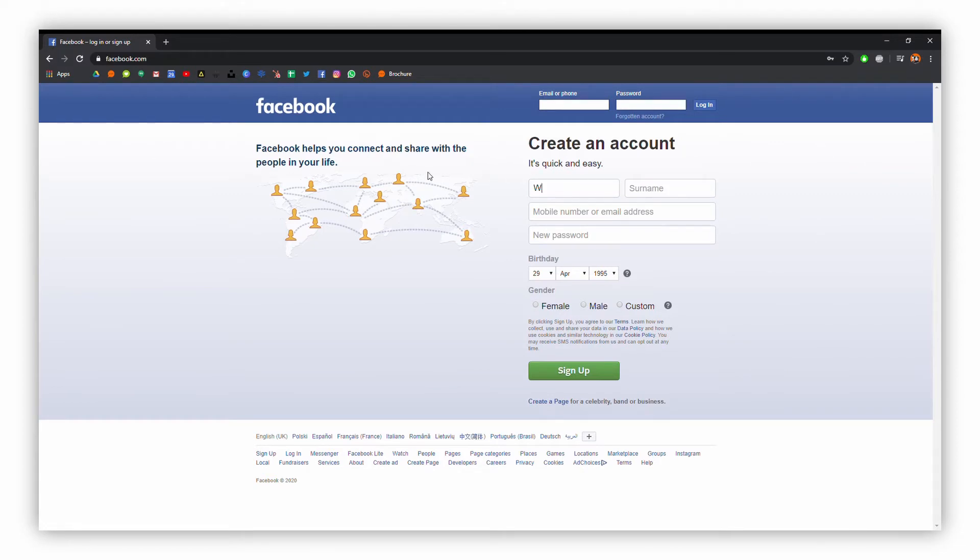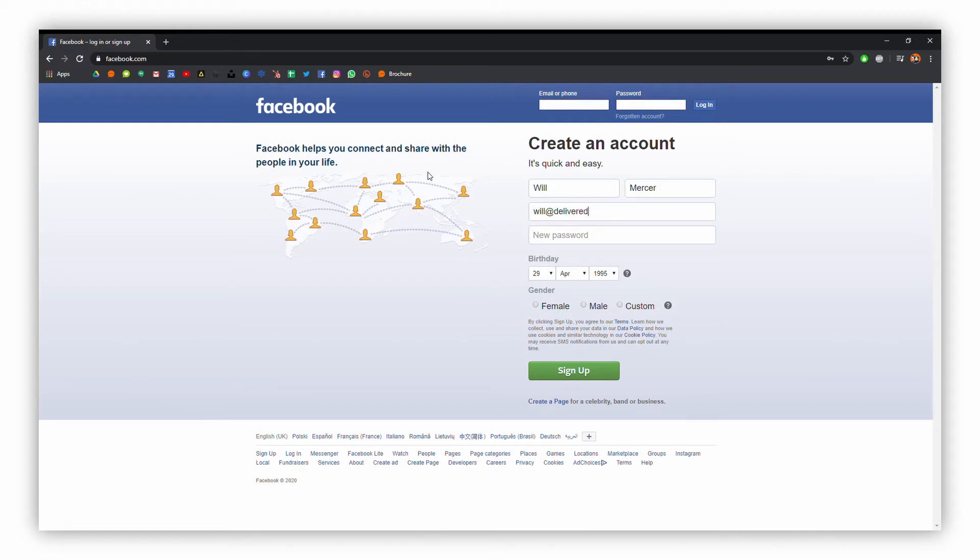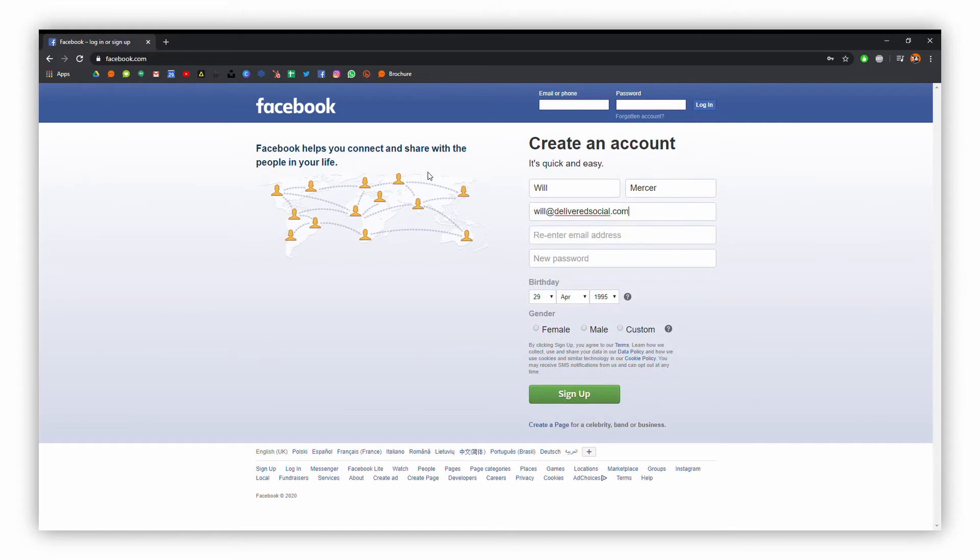Put in your name, then your email address. I'm going to use my delivered social email address here. You're going to have to re-enter that again just for security purposes.